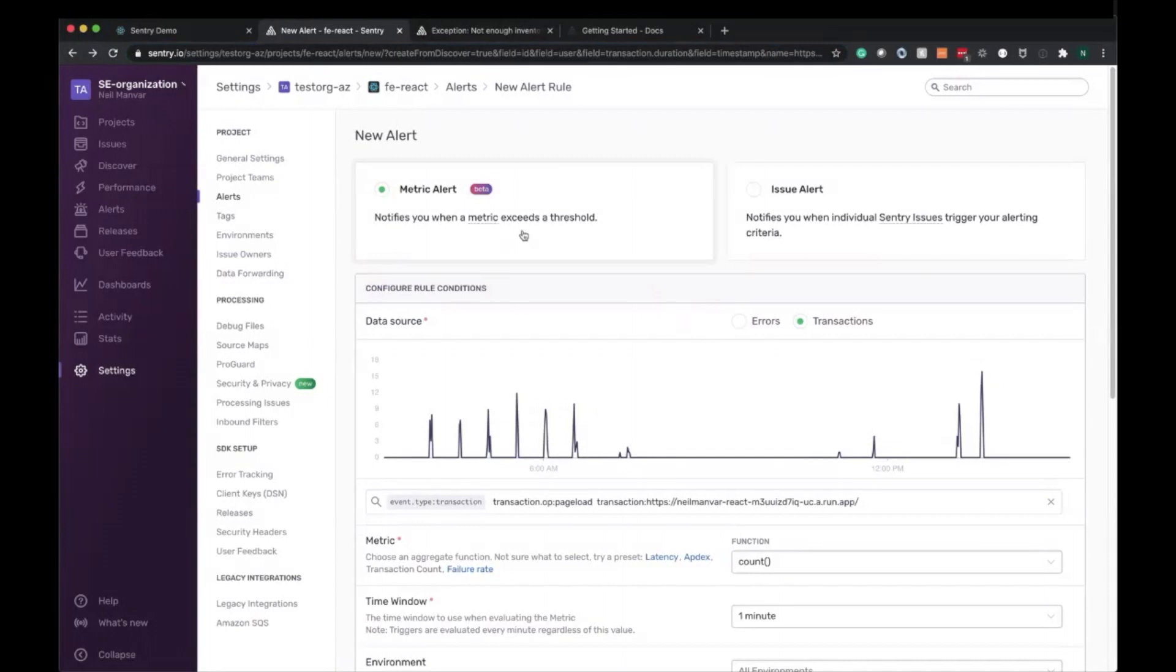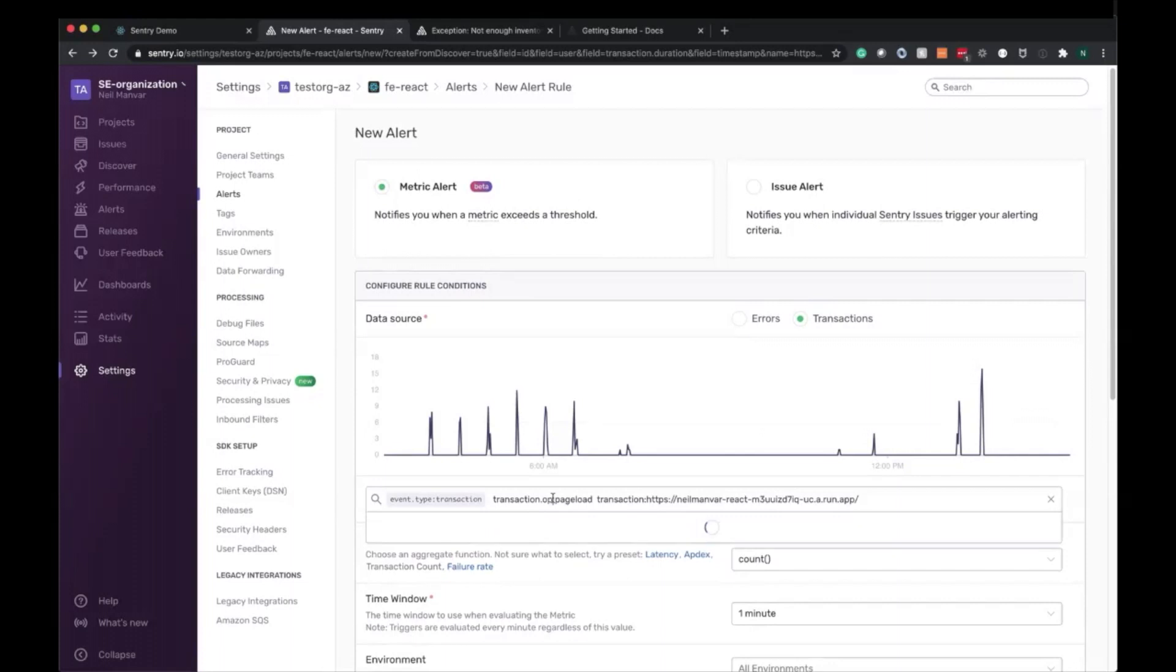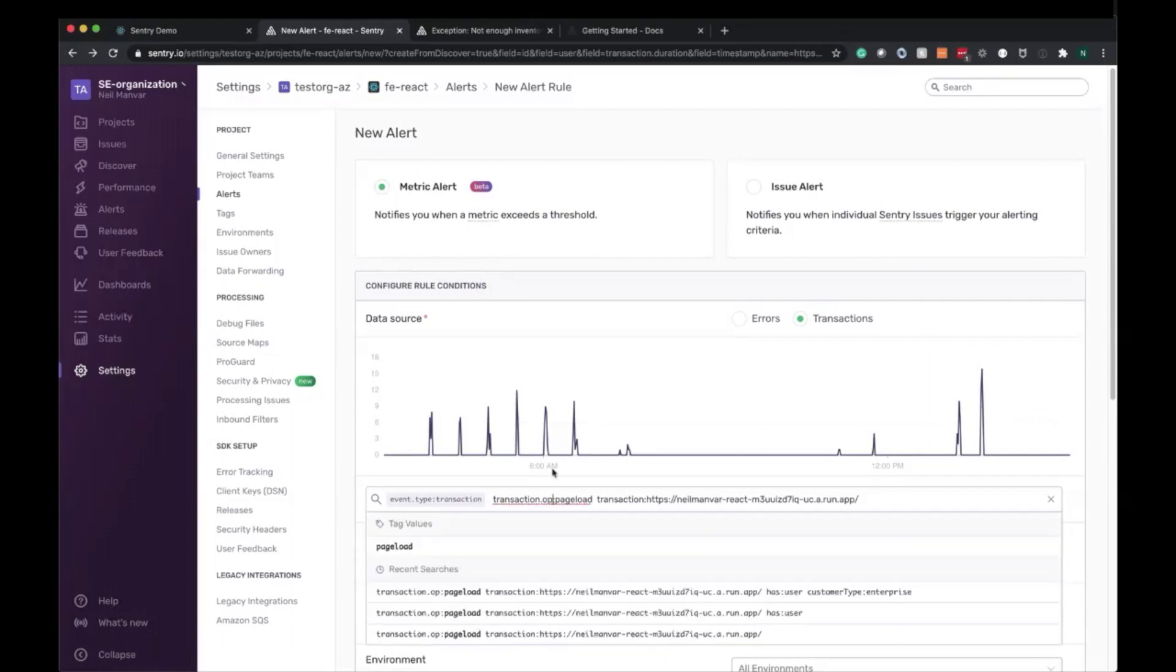First things is we're going to define a rule condition and narrow down on the specific types of transactions that we want to be alerted on. Already we have this pre-populated here, the page load transaction and the specific page loads, but this happens to be the webpage that we're looking at.